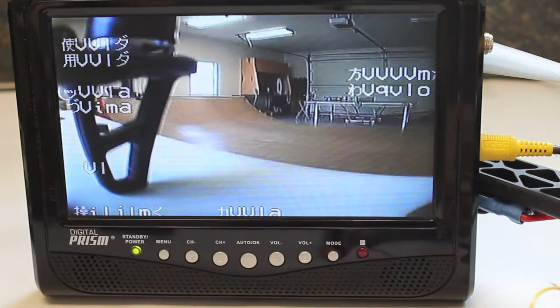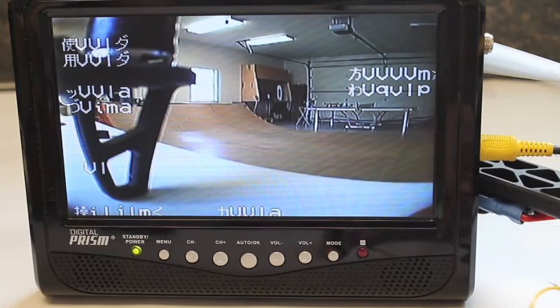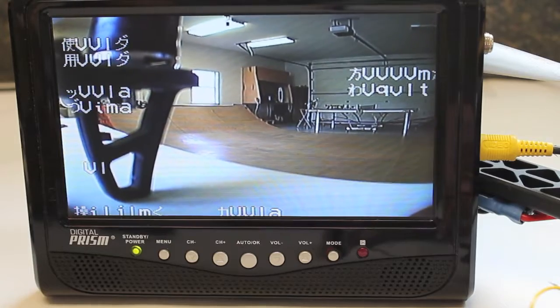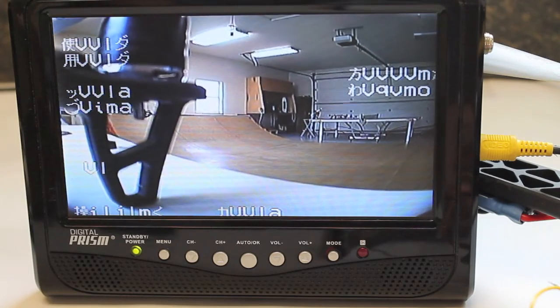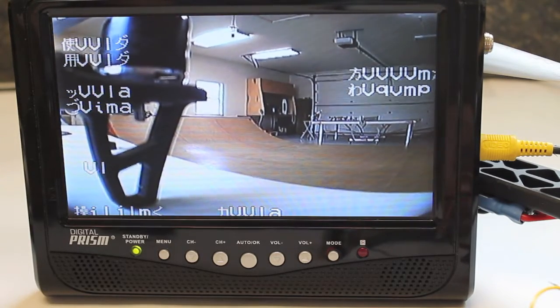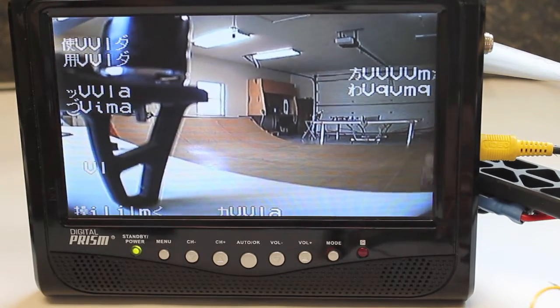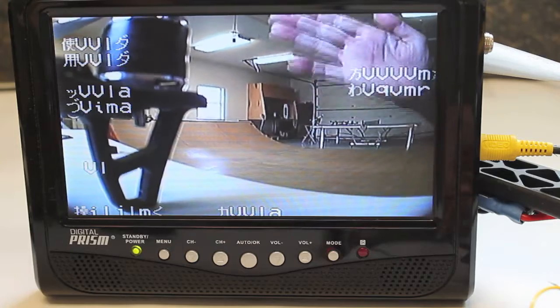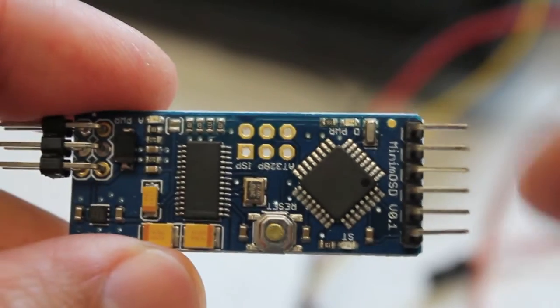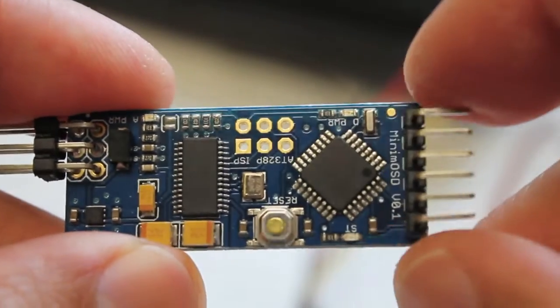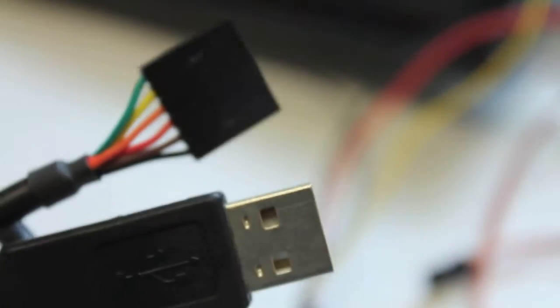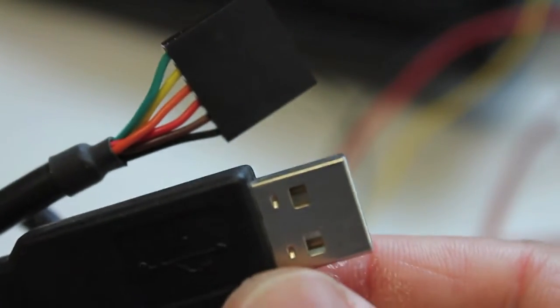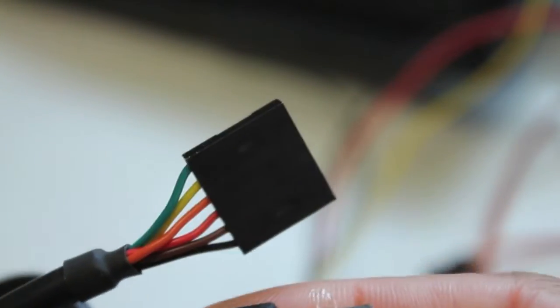What I'm going to do next is I'm going to fire up the MinimOSD config software and let's see if we can get the character set issue resolved. One thing to keep in mind when you buy the MinimOSD board, you'll need this FTDI cable.